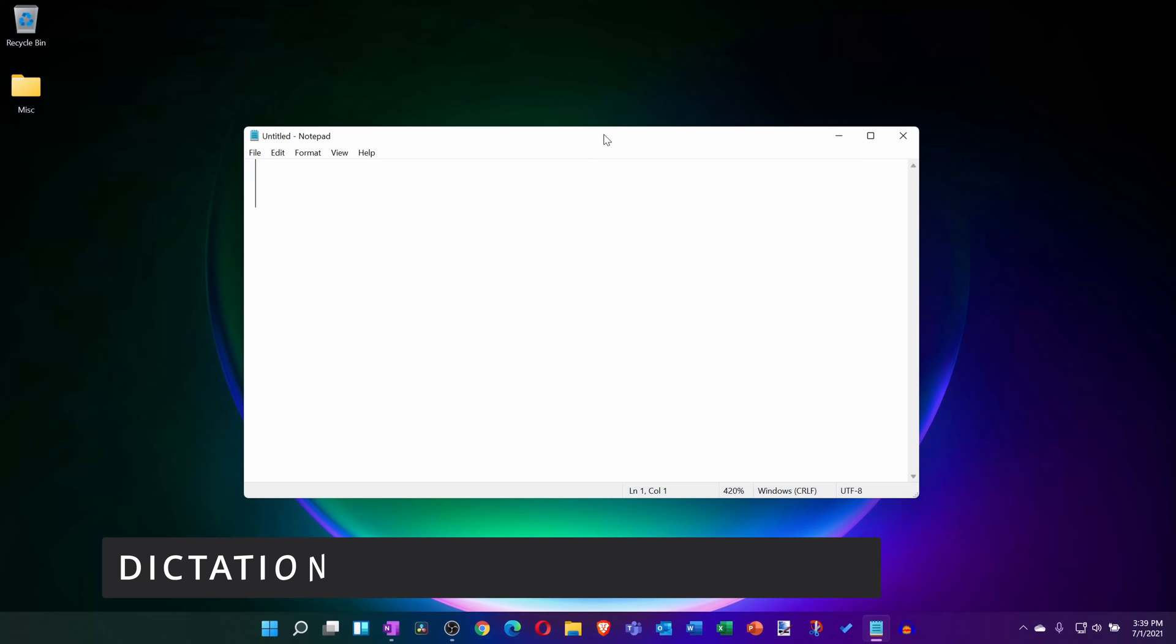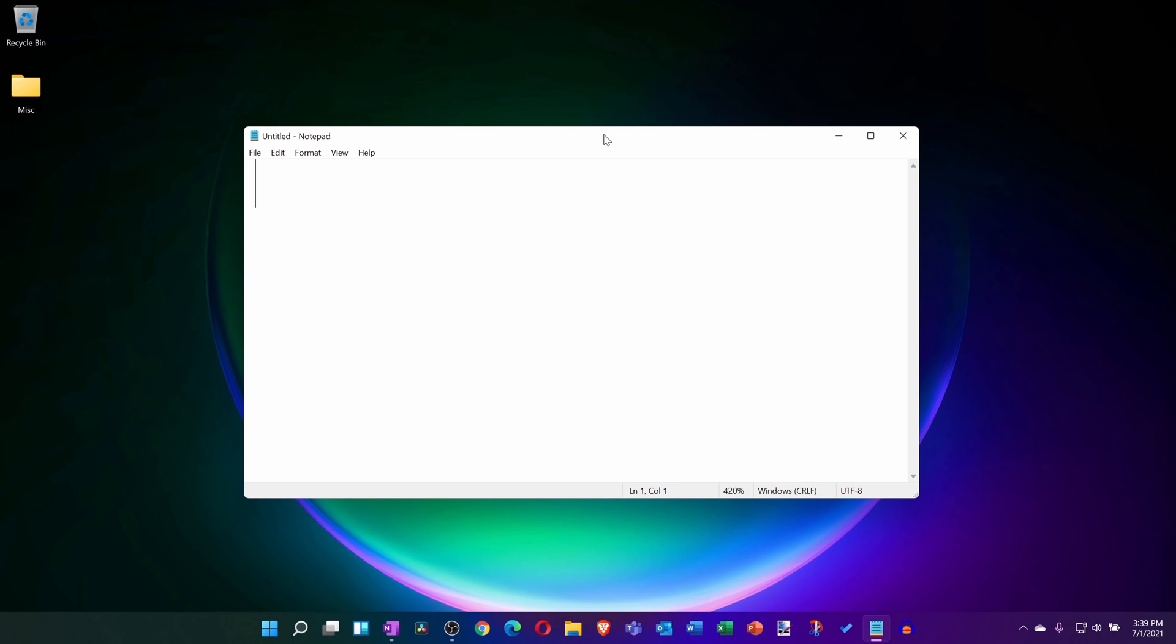This brings us to awesome feature number one, and that's Windows Dictation with auto-punctuation. In the past on Windows 10, you could dictate, but it didn't include punctuation. Here I have a notepad file open, and to open up Windows Dictate, I'll press the Windows key together with the H key, H as in hotel.